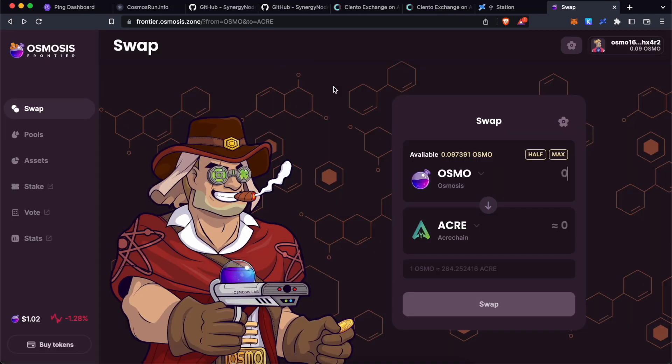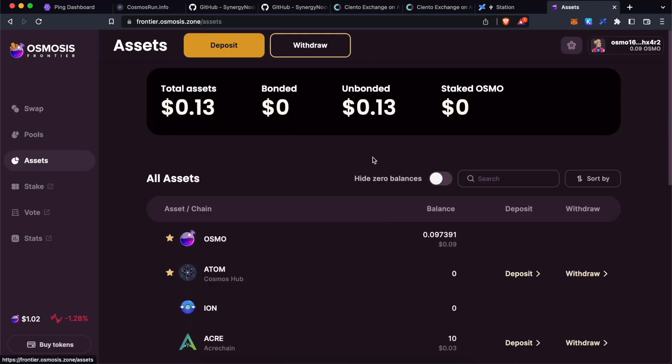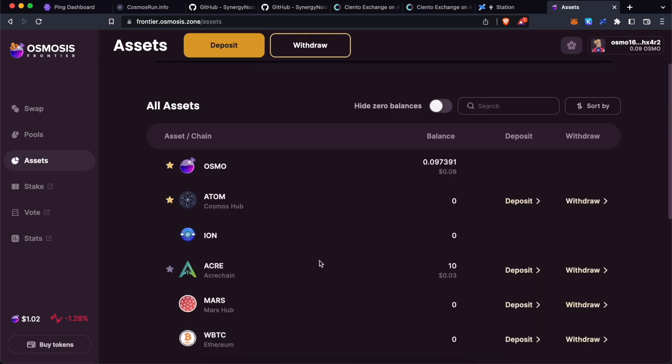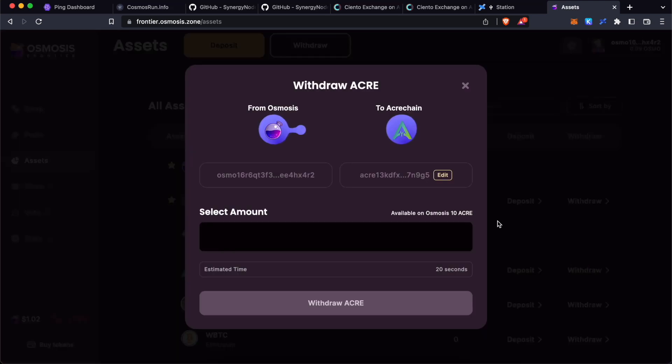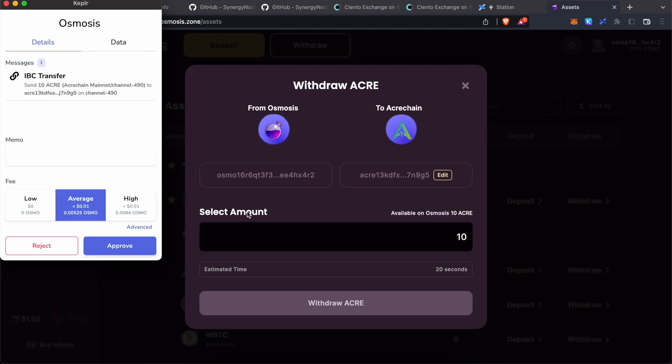Also, please note that you will need a little bit of ACARE as gas fees to transact within ACARE chain network. You can purchase ACARE from frontier.osmosis.zone. Once you have purchased it, go to assets under ACARE, click on withdraw, click on maximum and withdraw ACARE. This will withdraw to your ACARE address on Kepler wallet.